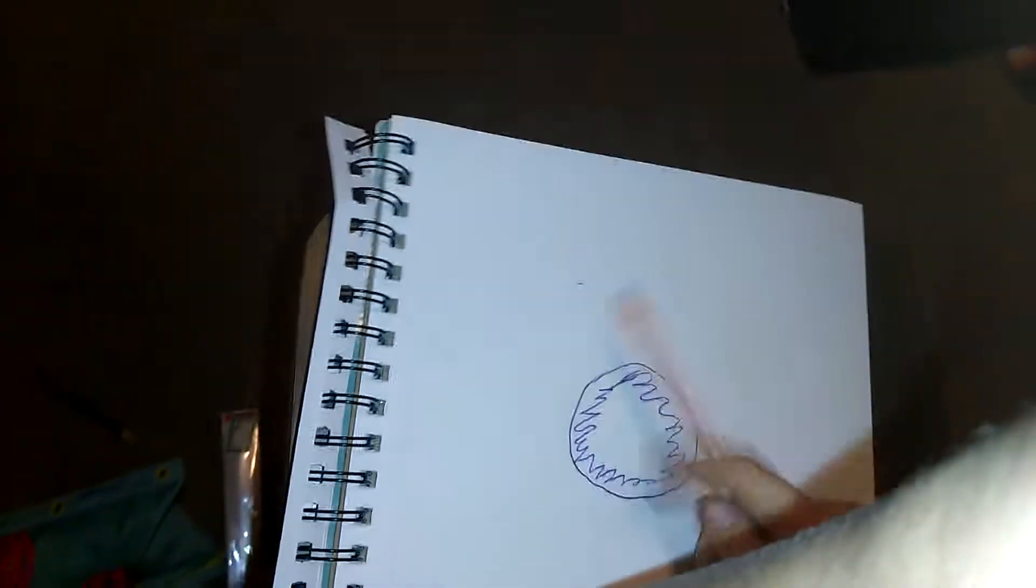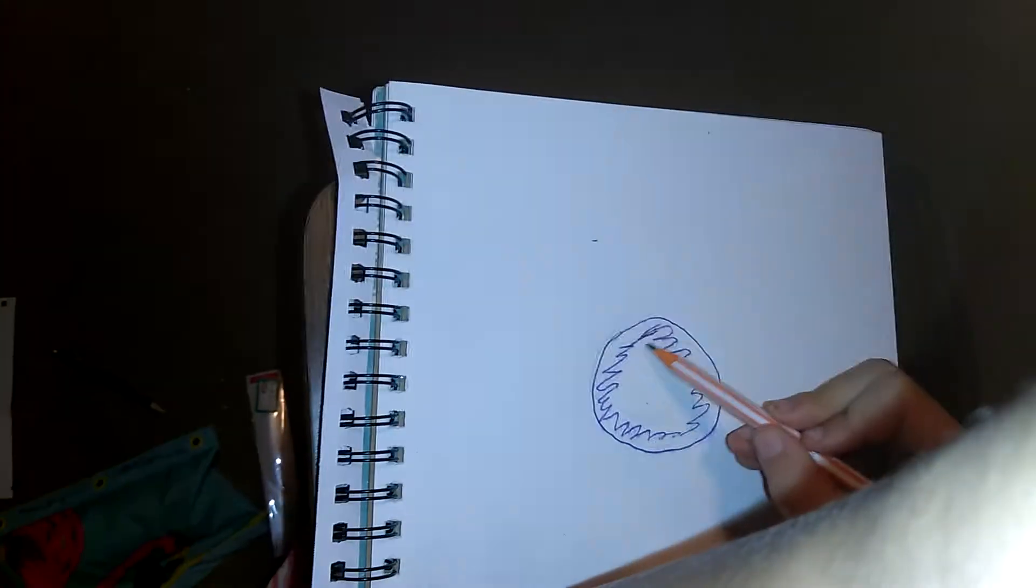So basically what I just did right now is I got a pencil, made a circle, and then just made squigglies in it.